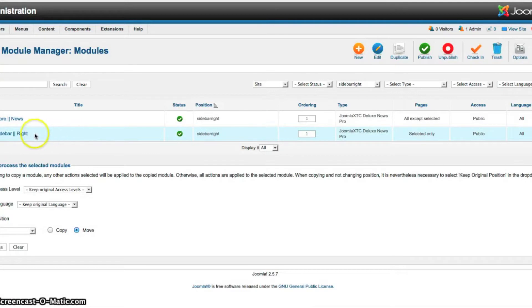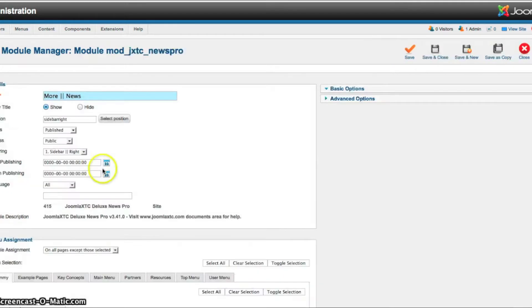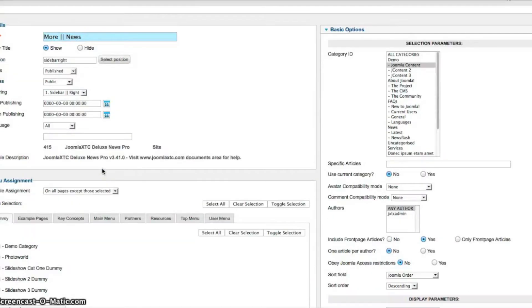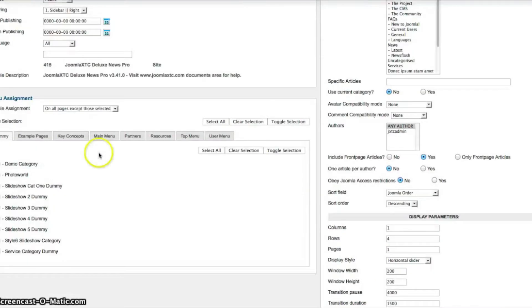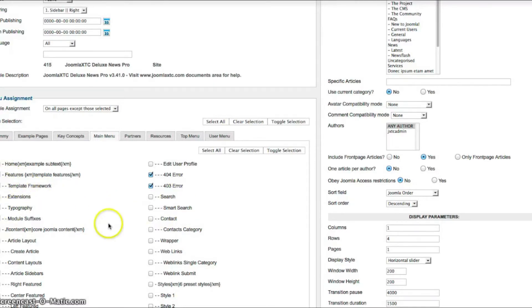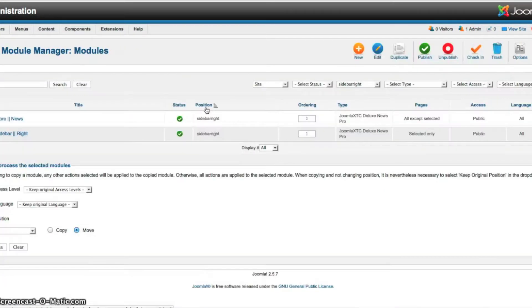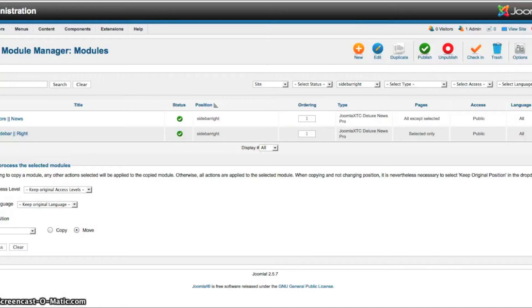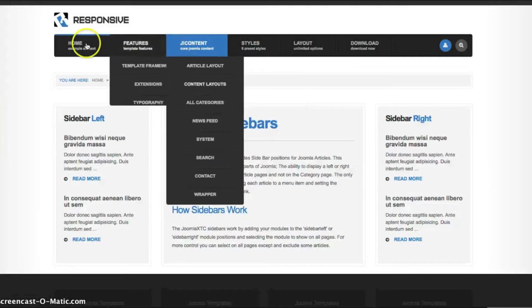And what we're doing here in our template is we've selected all for all the pages. But then we decided we're going to put it on all pages except those selected because we don't want it on certain pages. So it's going to be shown on all the article pages in the right column other than these pages. And that's nice and simple. So that's going to save you a lot of time and headaches working with Joomla.